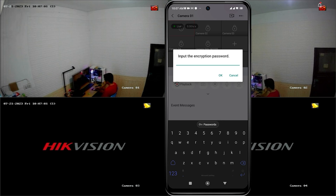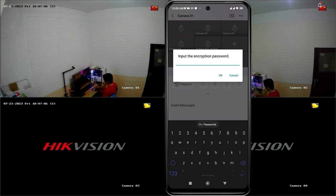Now, let's explore how to obtain the encryption password. Please watch this video until the end.